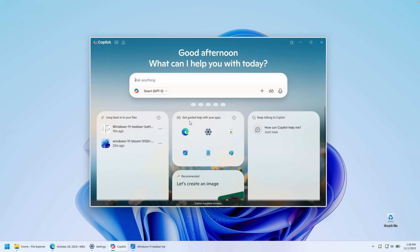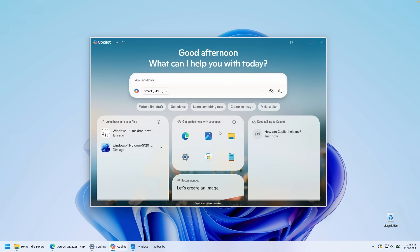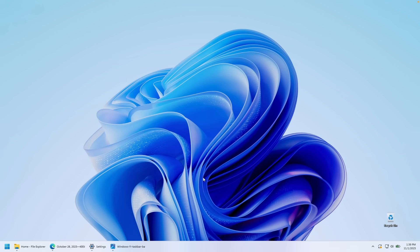And here you can also find this really cool feature which is get guided help with your apps. For example, if you click here on the settings, it will help you to use this application specifically. Or if you have any issues, I think it will help you to resolve them as well. So I think this is definitely a welcome change for this Windows 11 update.